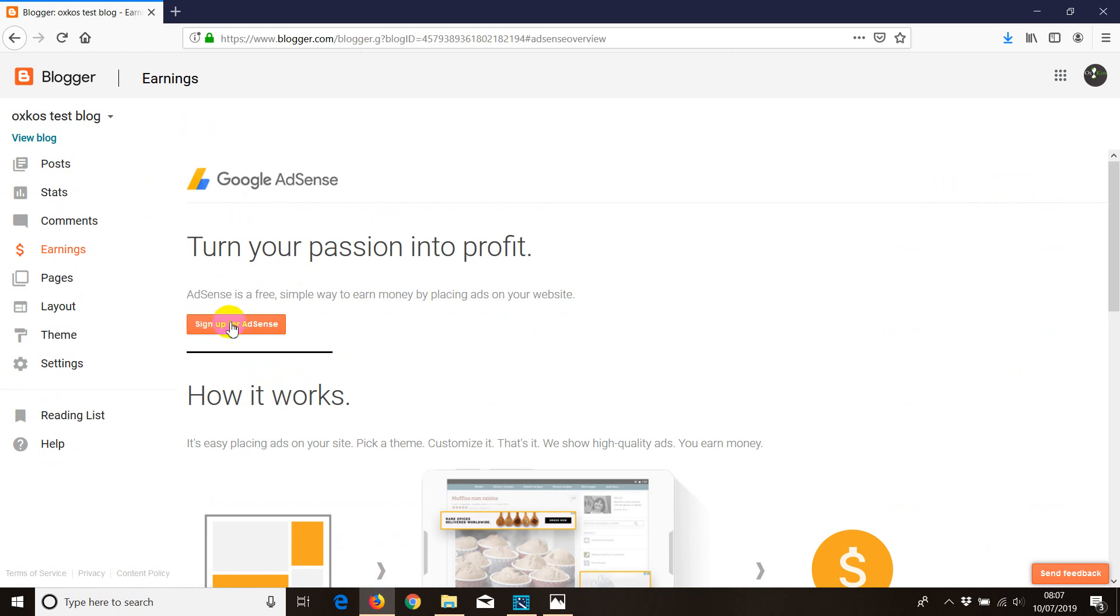Once we click this button we have choices. The first choice is that you can connect directly with your existing AdSense account.